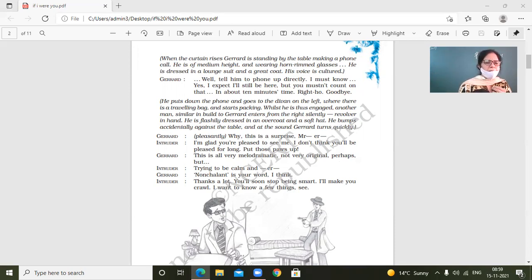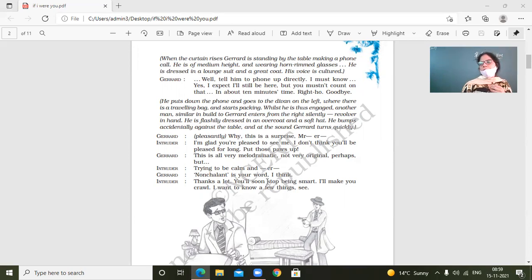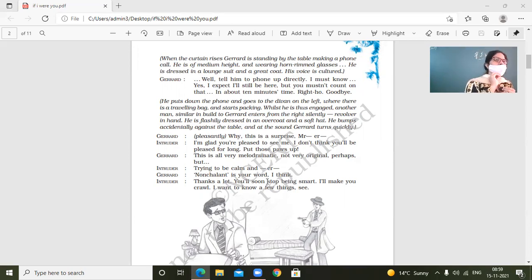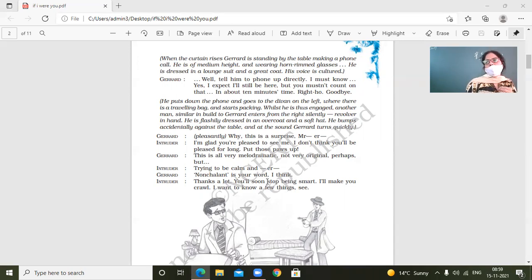So intruder trying to be calm. So what is this intruder thinking now? The intruder thinks that this man is trying to, is just pretending to be calm. But do you think it is so?